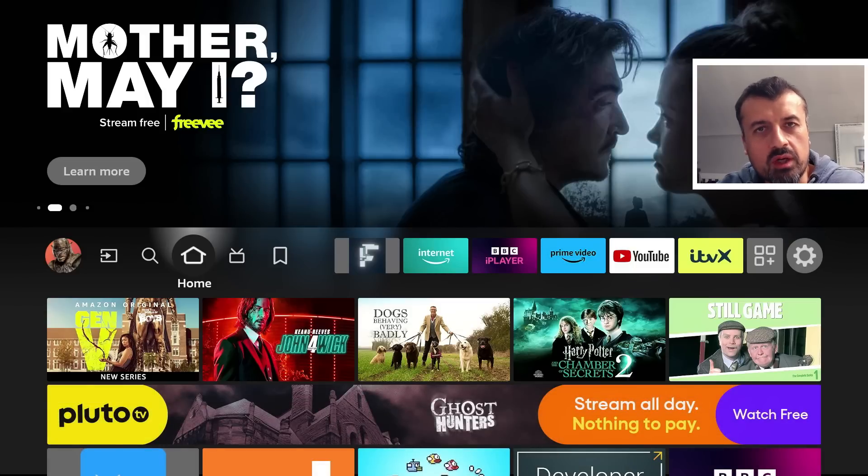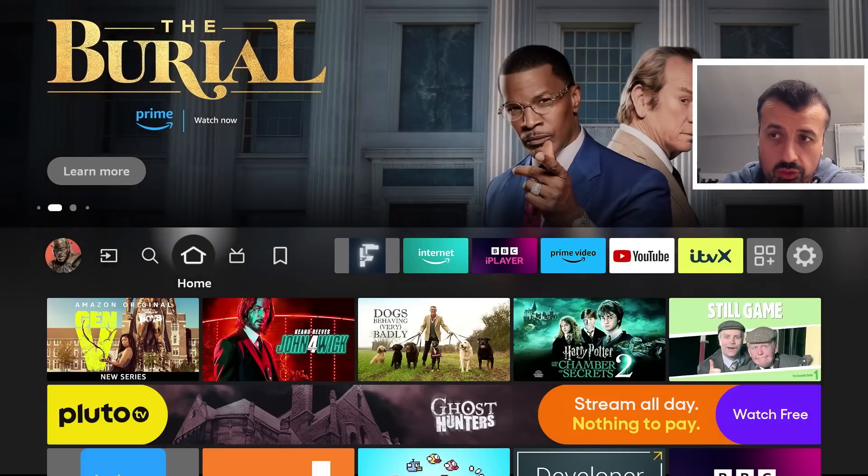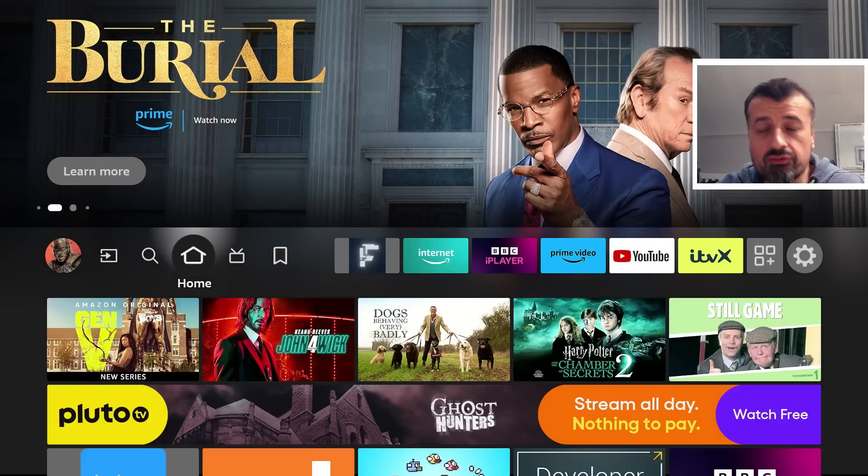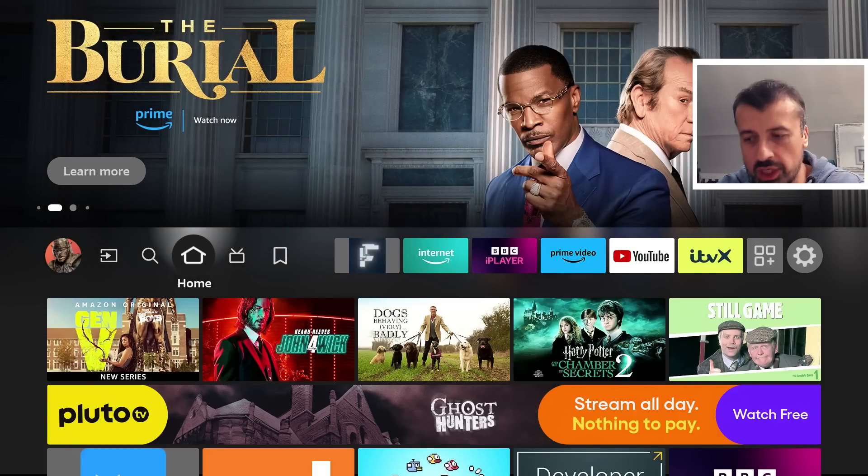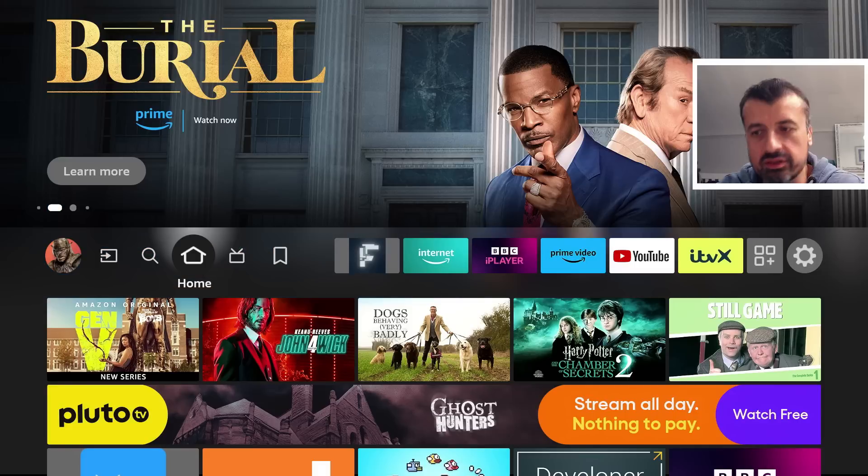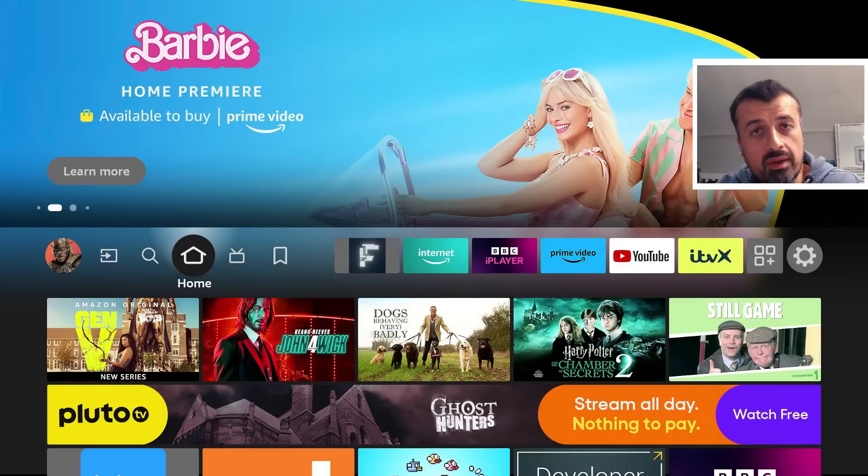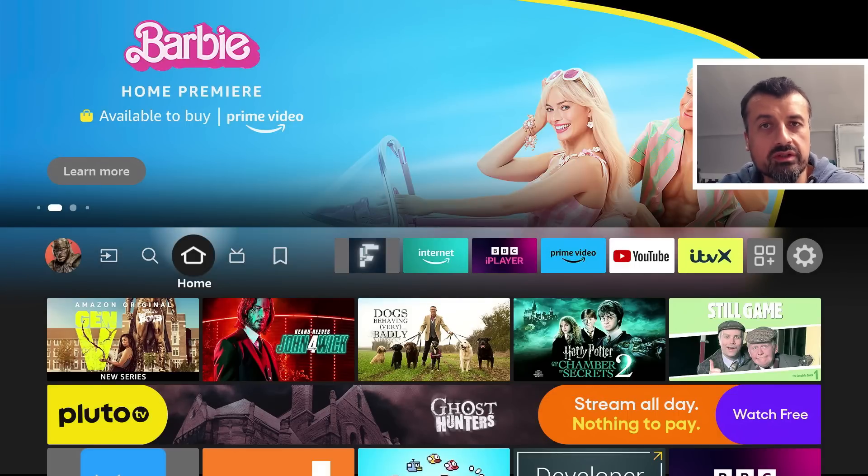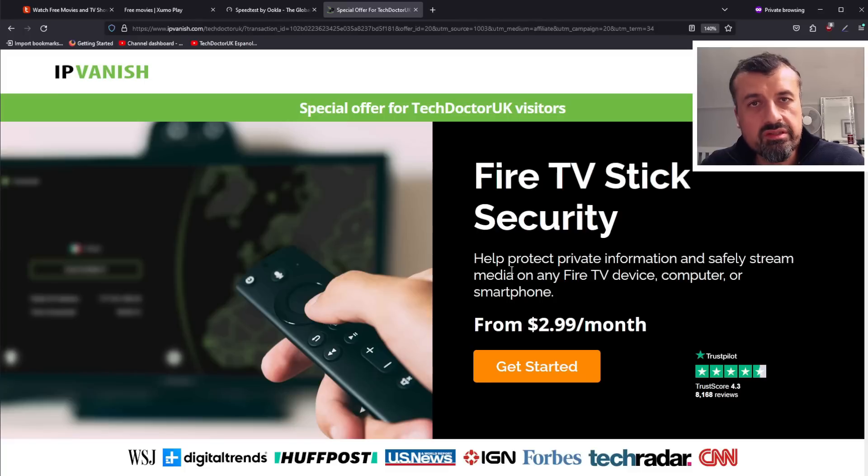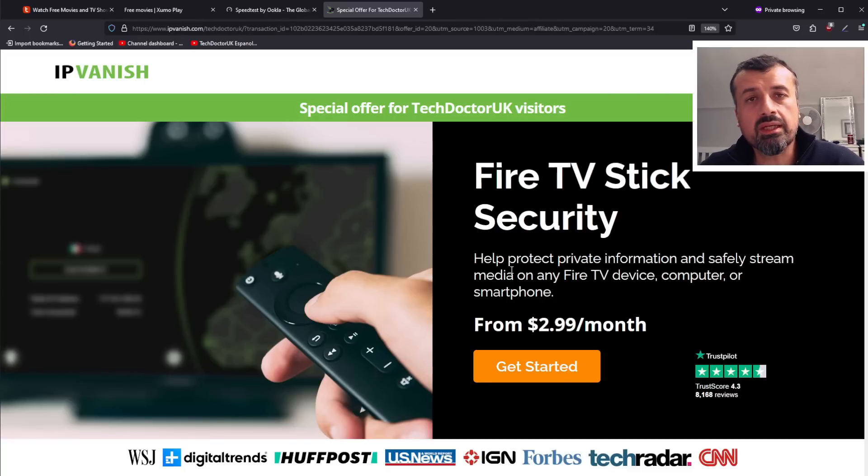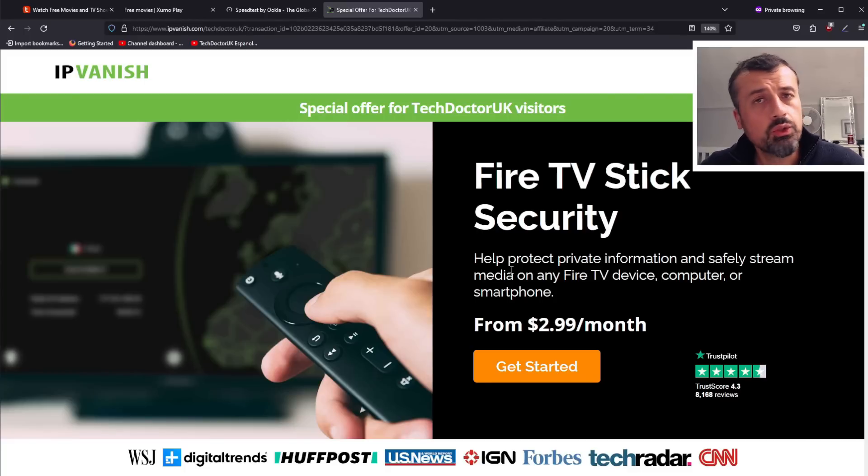Just before you go, a quick word from one of our channel partners. Right now if you're looking for a fantastic price to change your IP address, to protect yourself online, really just giving you maximum security for all of your devices - as you can see this is an exclusive price where you can get that total protection and cover every device in your household.